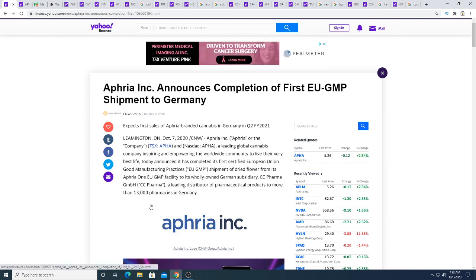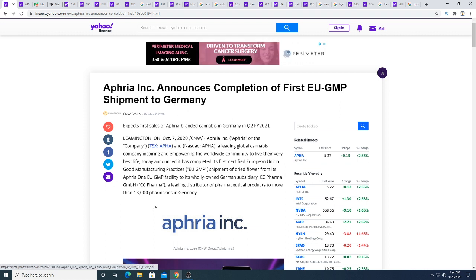I think AFRI was talking about EU GMP certified facility like six months ago and now they're finally shipping it. That took six months to ship after getting the EU GMP certification. I just gotta say that took a long time.